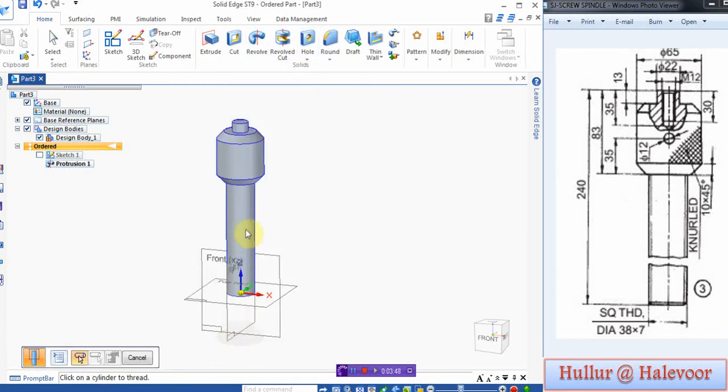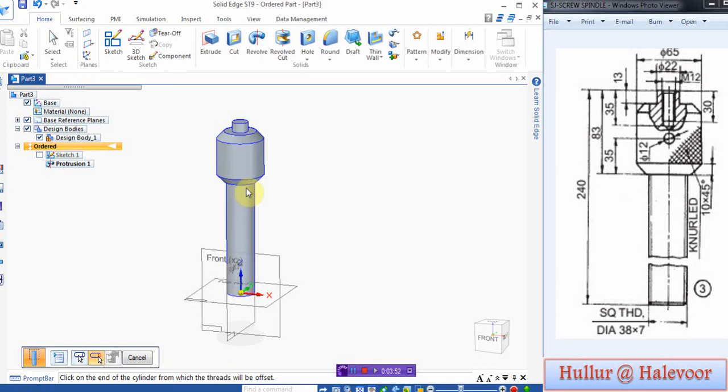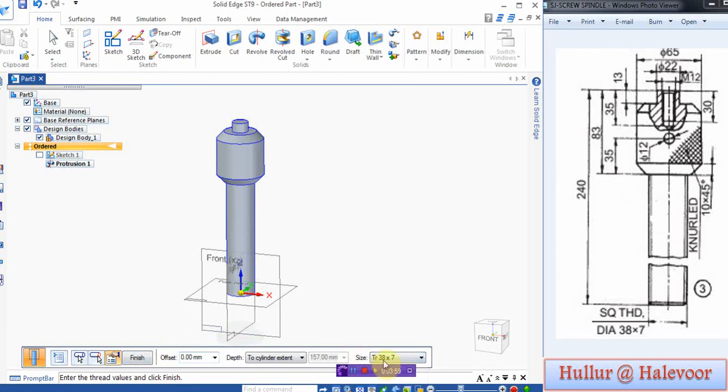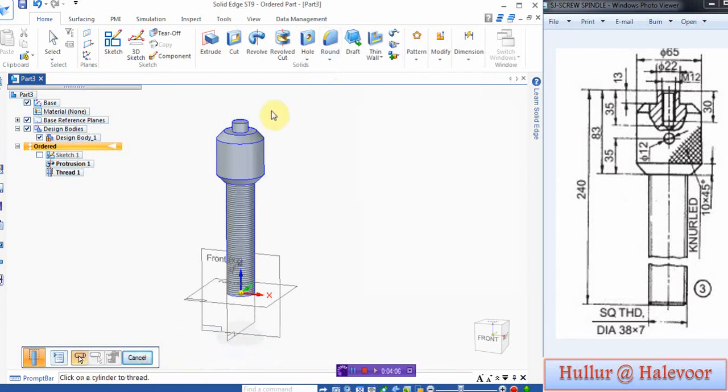Click this end point. If there is any offset you can give from this end, otherwise you can choose this end as the starting of the thread. Choose 38 by 7, click finish.